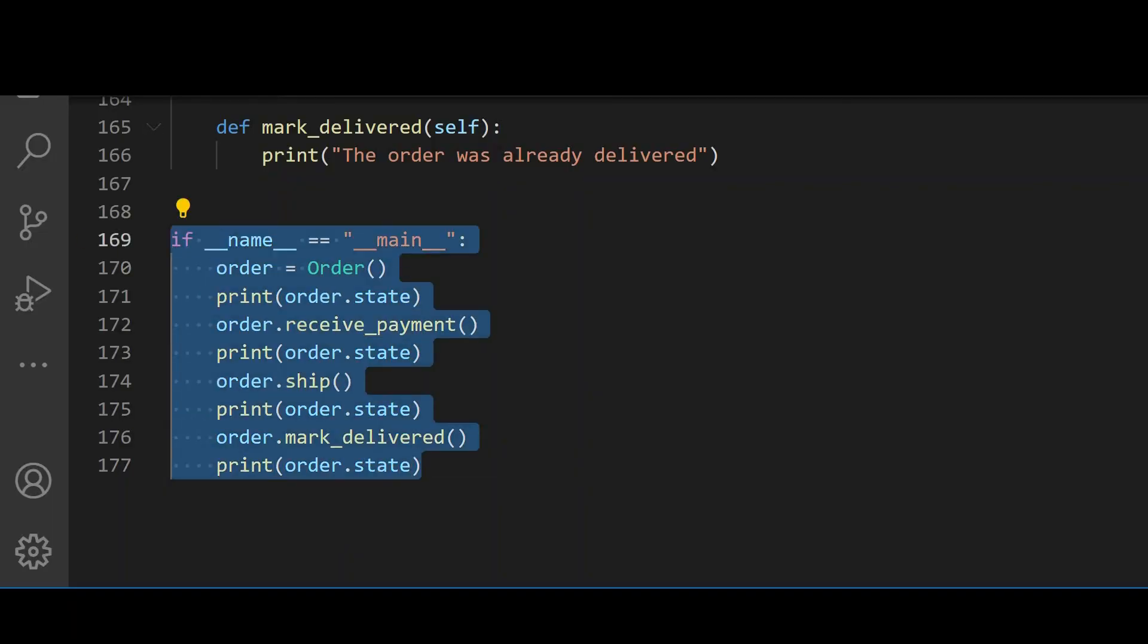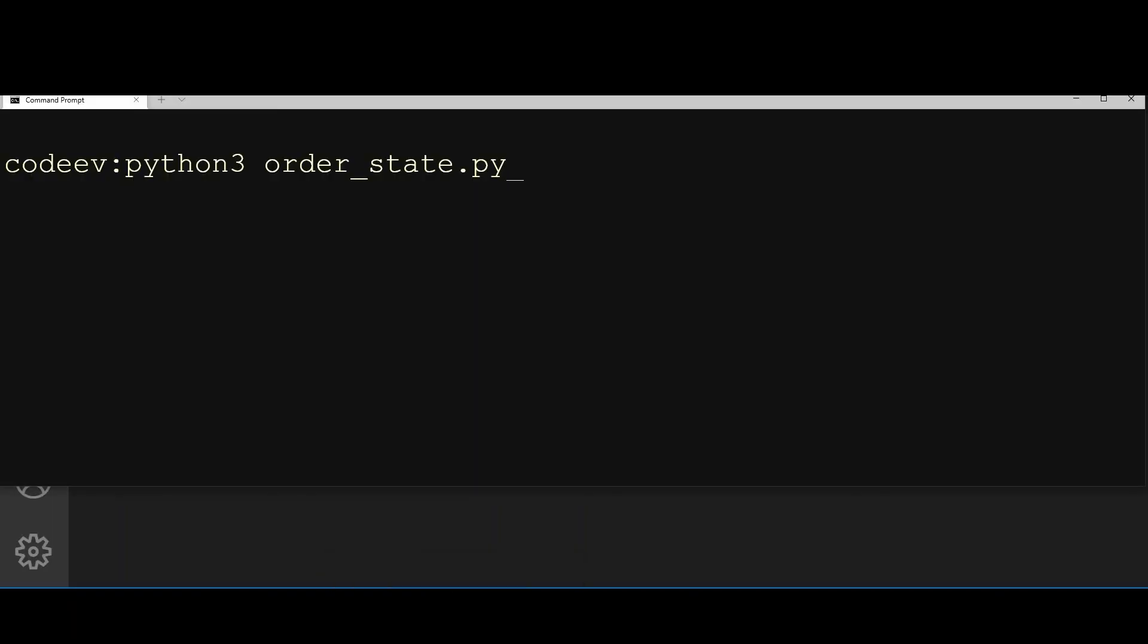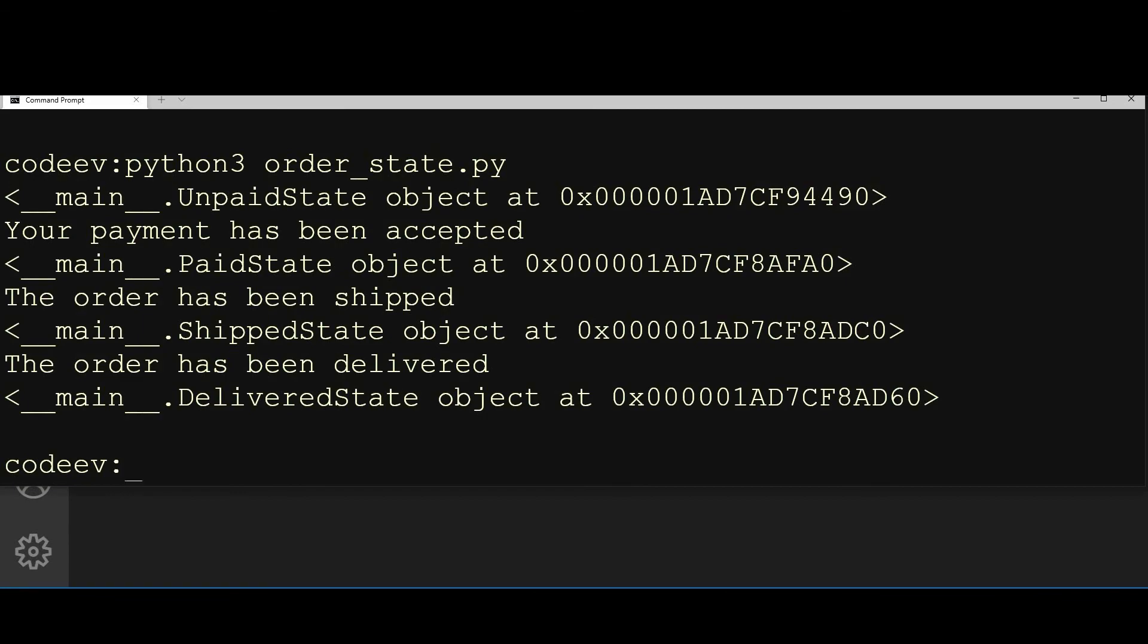Let's run it to make sure it still works correctly. As you can see, it still works correctly and sets the state just as we would expect.